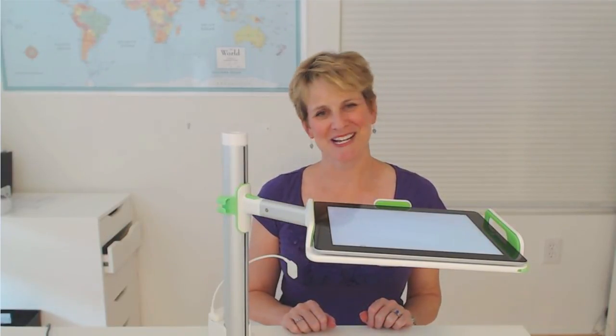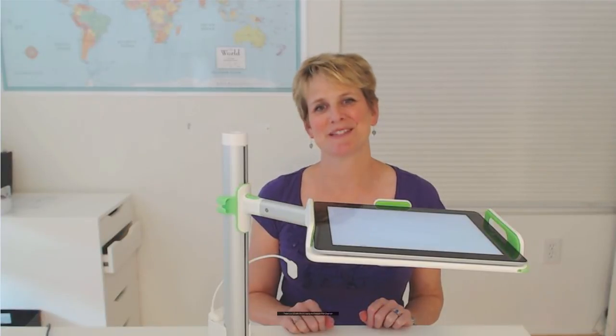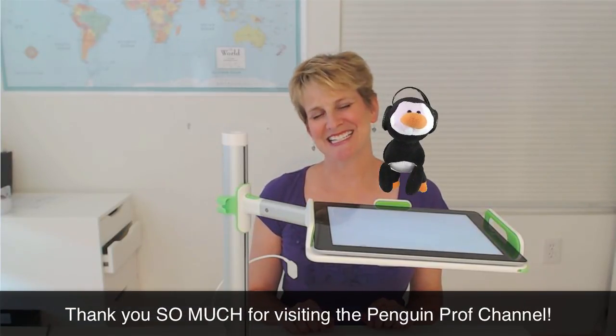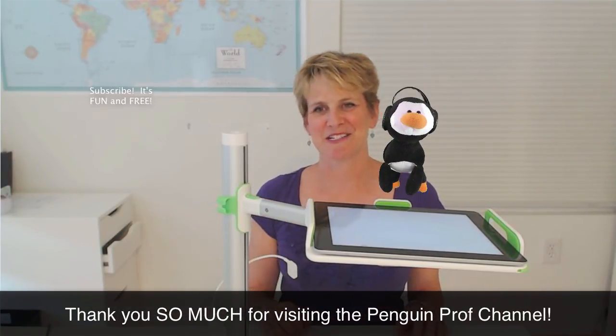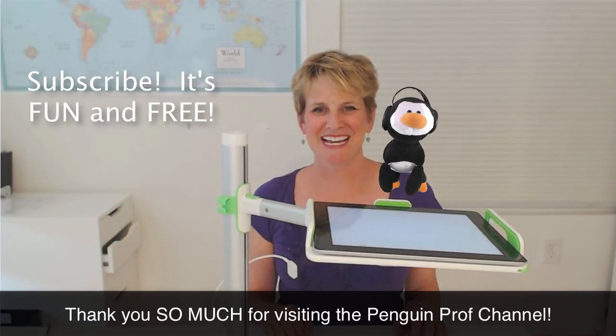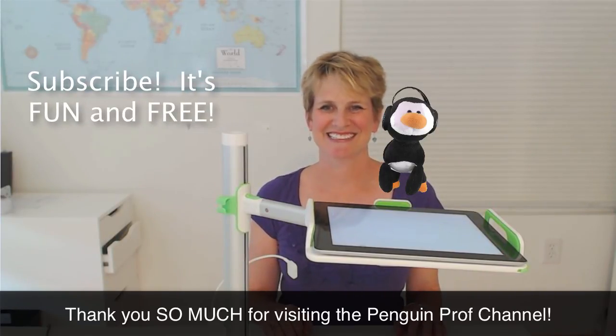And as always I hope that was helpful. Thank you so much for visiting the Penguin Prof channel. Please click those buttons, like, share, and subscribe. Join me on Facebook and follow on Twitter. Good luck!